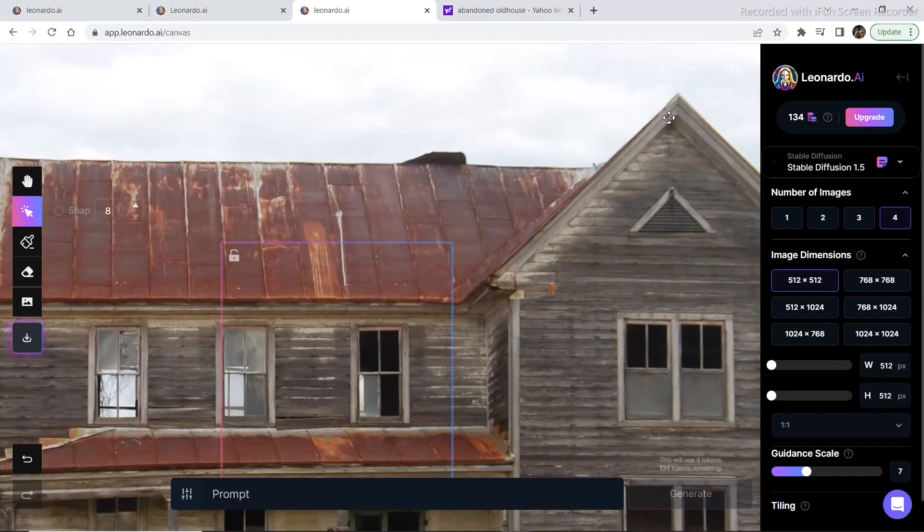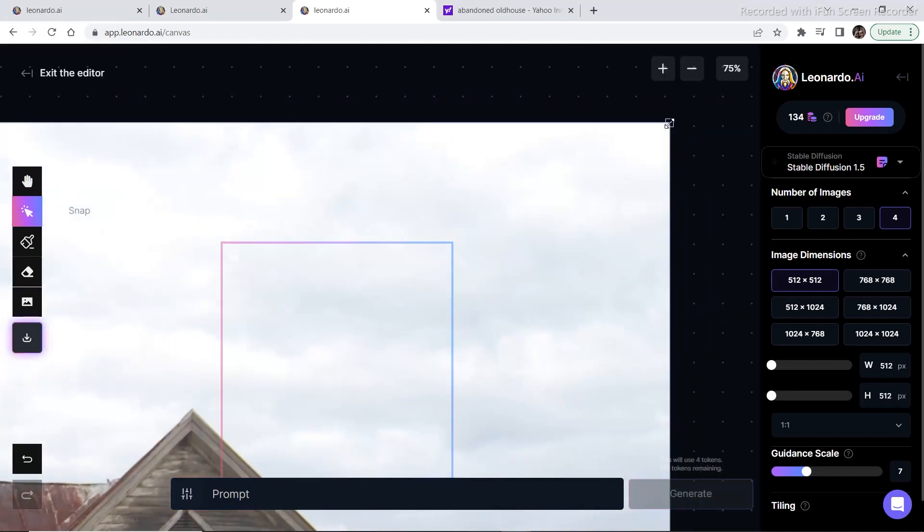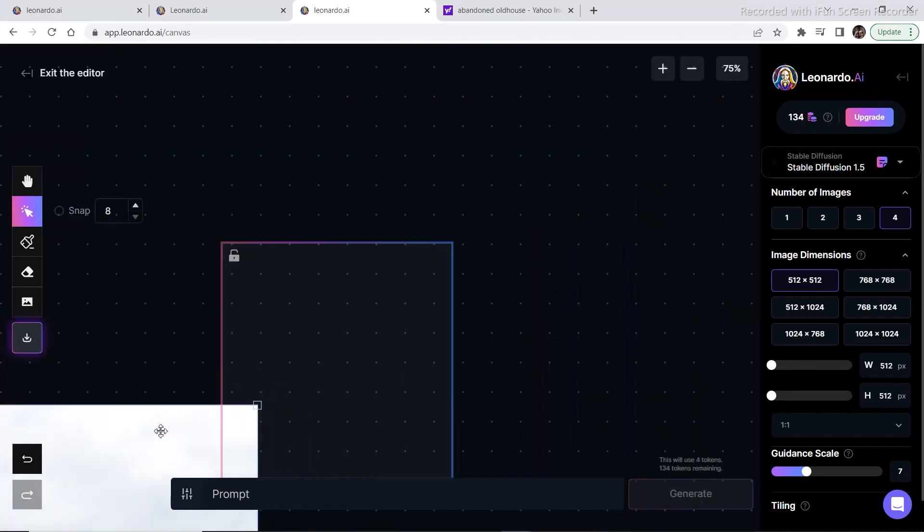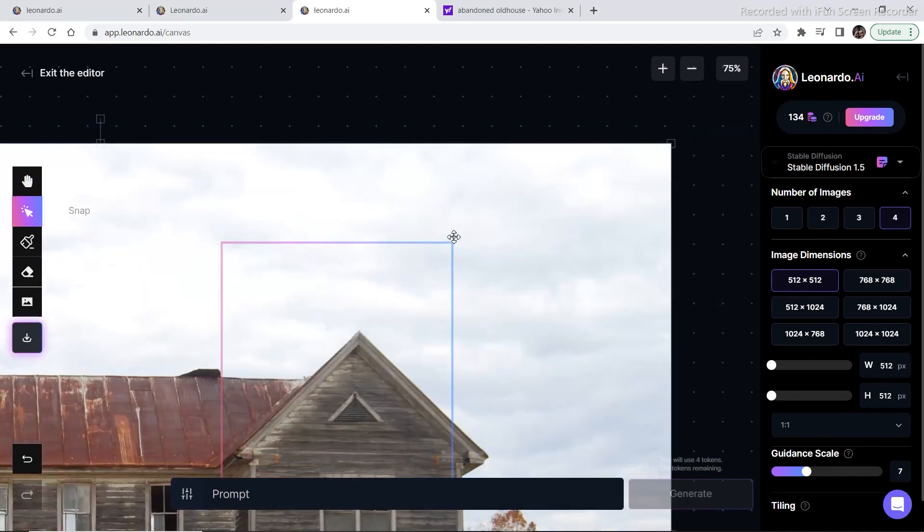Now the same drill has to be followed. We are first going to decrease the size of the image so that it can fit in the bounding box.